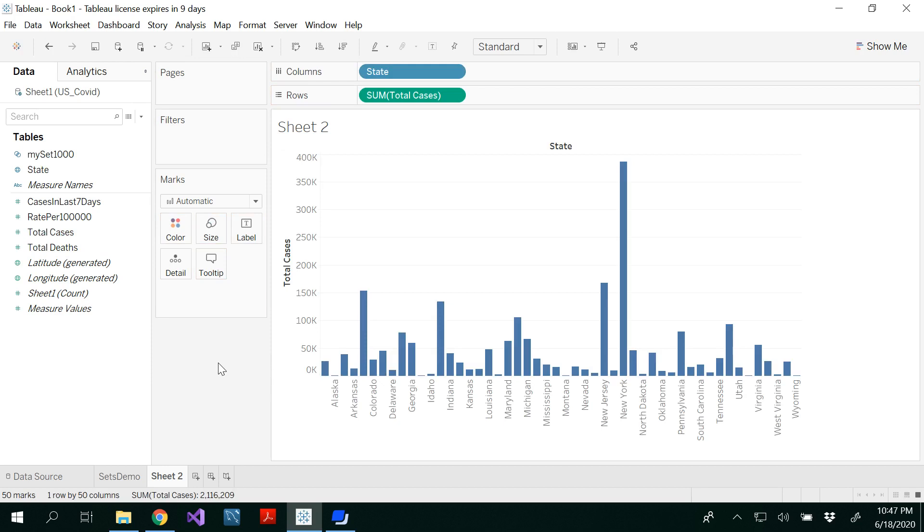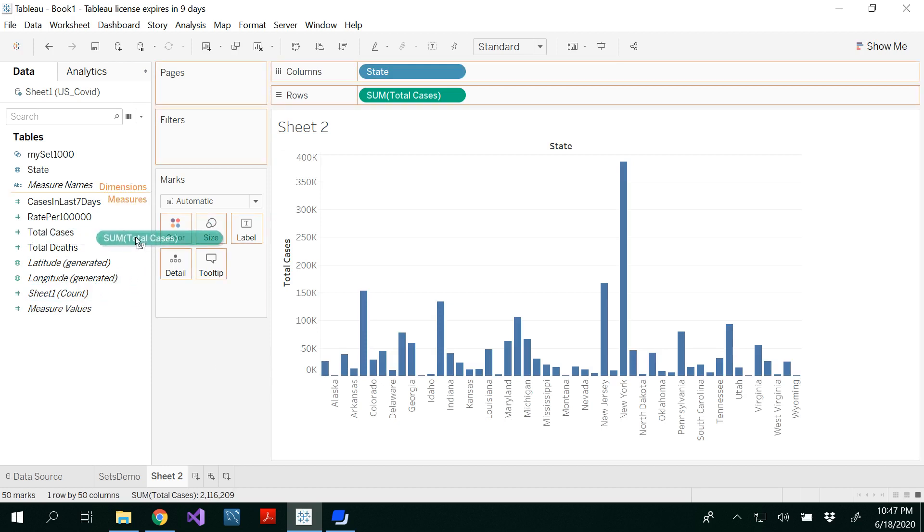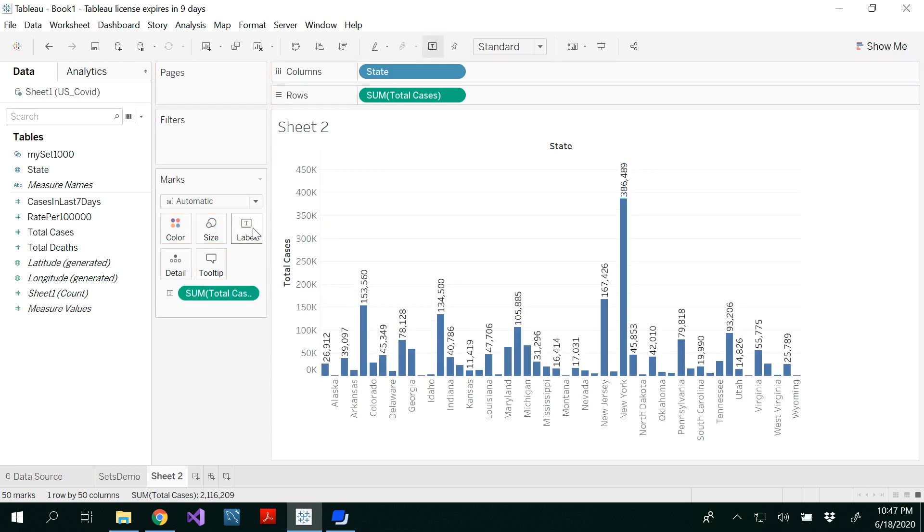Now I would like to see the total number of cases. Just drag and drop that under the label so that you would be able to see.